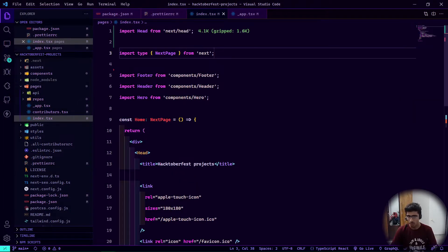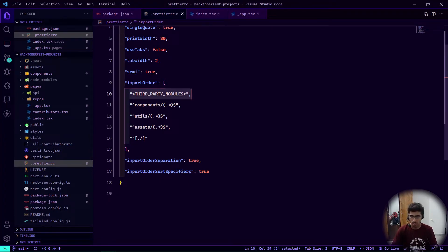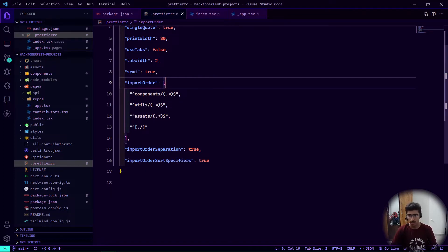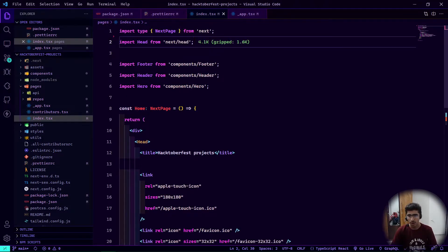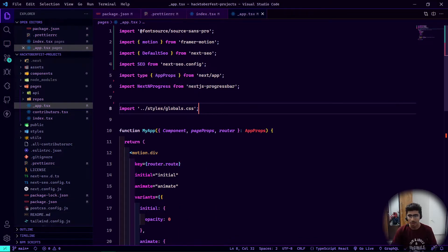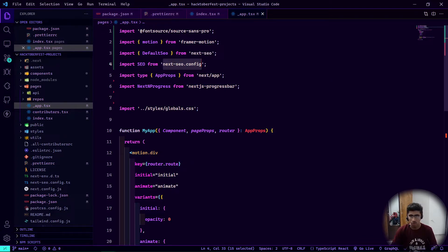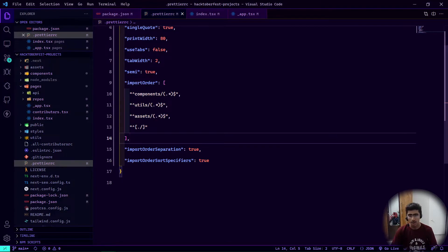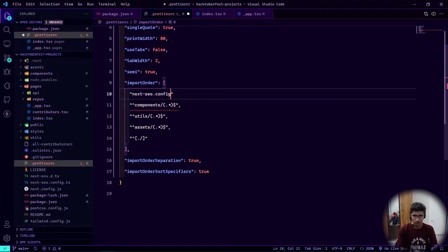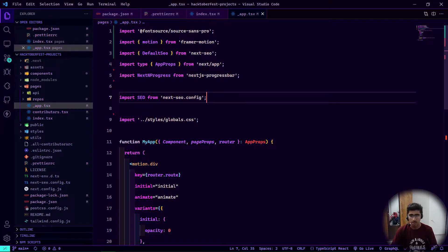What we can do is remove the next/ entry from the array completely, since any third-party module will come to the top anyway. Now if I save the file, you can see next then next/head after that, and then components. Going to _app and saving, everything looks right. I add the specific CSS import path before components in the config as a string.